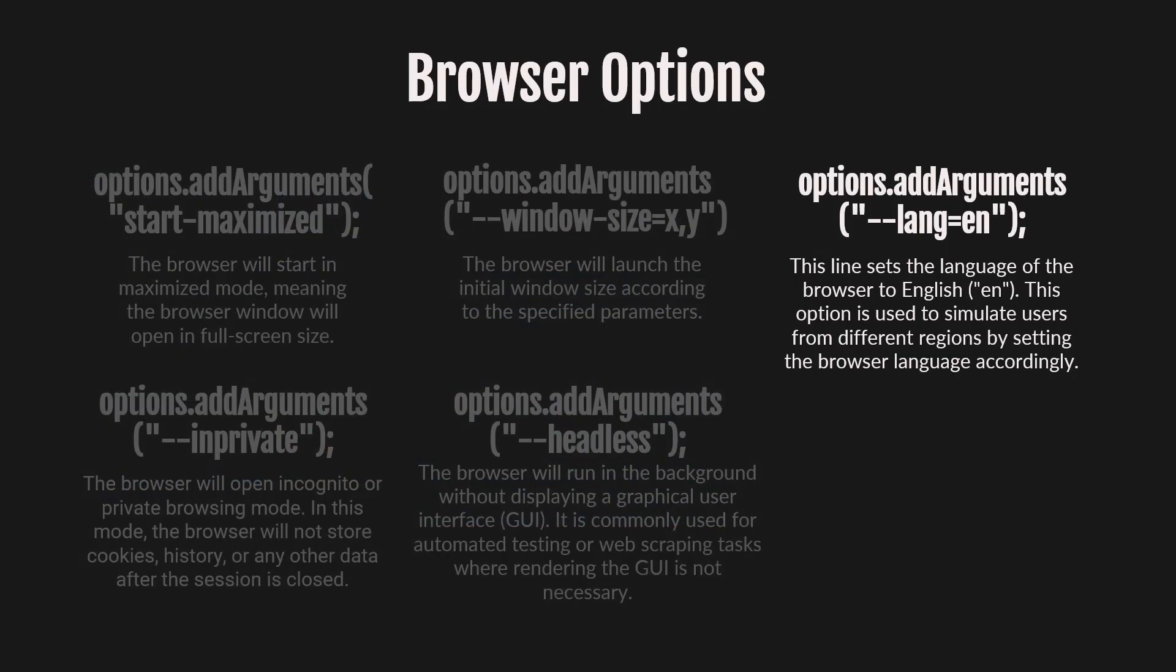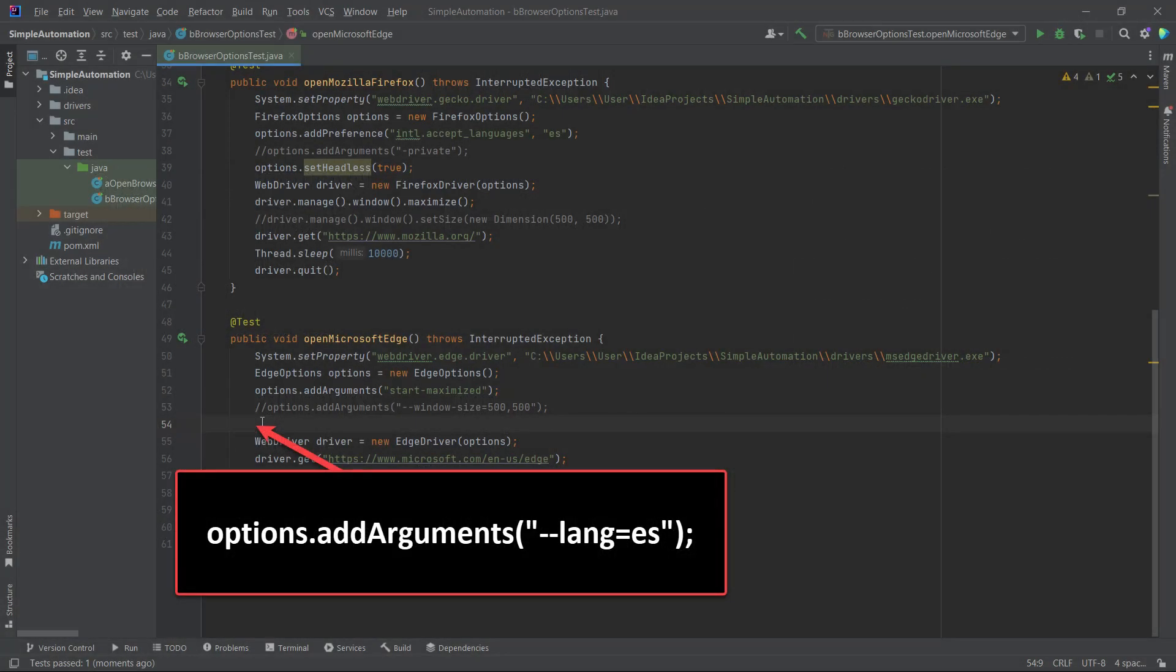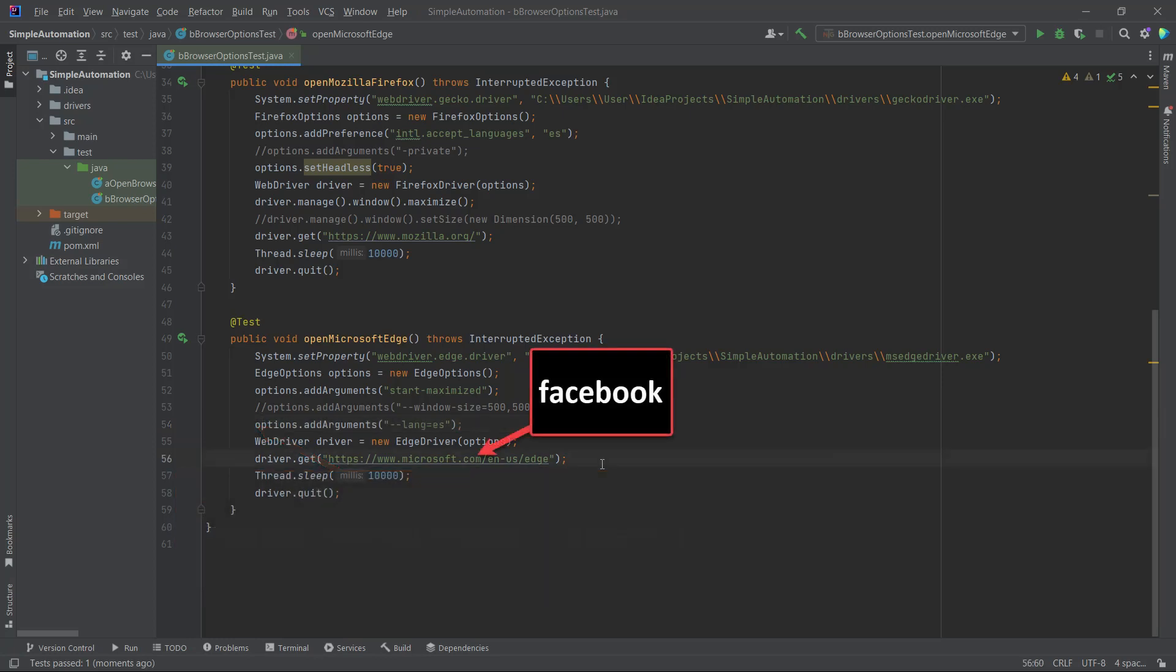Let's move on to the next browser option. The Lang option is used to set the language of the browser. It allows us to simulate users from different regions by adjusting the browser's language accordingly. You need to place the line of code with the Lang option above the WebDriver line. In this case, we have used the country code for Spain, so the browser will open in the Spanish language. Additionally, let's change the website in our code to Facebook.com.